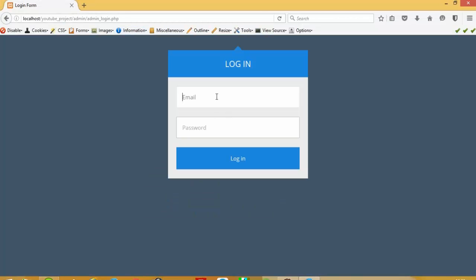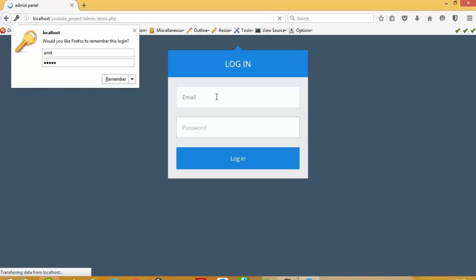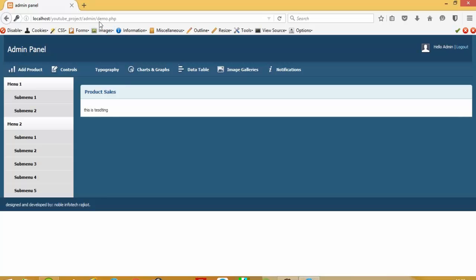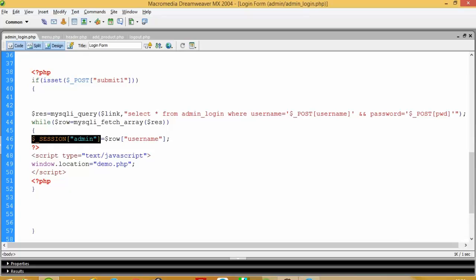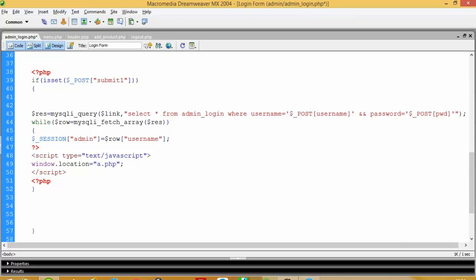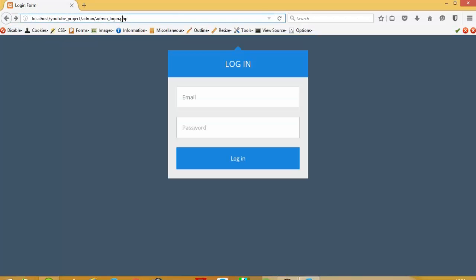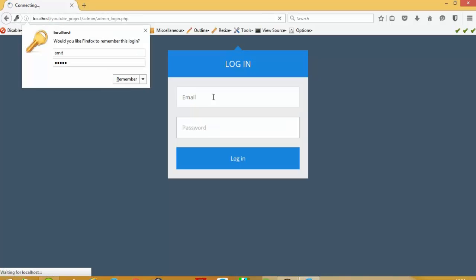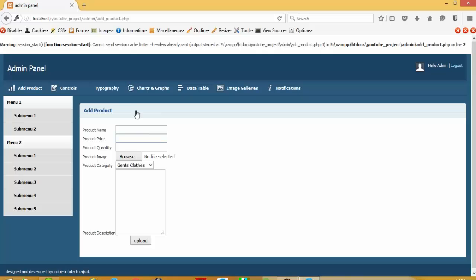Now I am going to login here. You can see I open this demo page but in this login page we have to change here not demo but add product.php. So I am going to run this page. You can see I can open this page.